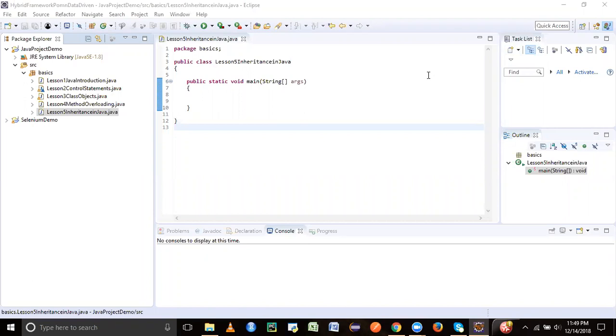So this is my fifth tutorial in Java. Thanks for watching, so let's get started with inheritance.